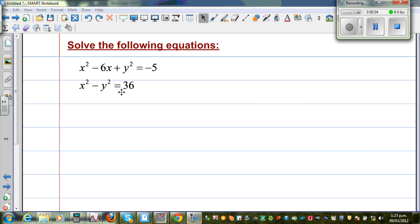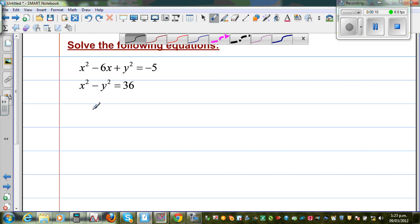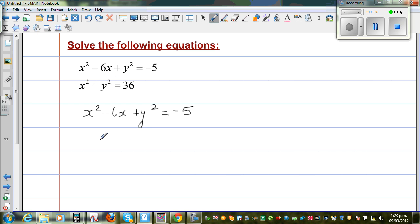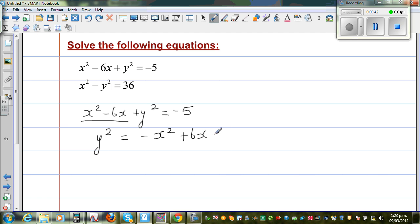Let us look at this set of equations and first solve this algebraically, then I'll explain it graphically. The first equation is x squared minus 6x plus y squared is equal to negative y. My aim is to ultimately make a quadratic equation. I can see a y squared here and also a y squared in the other equation. Making y squared the subject, I'm going to move terms to the right hand side: minus x squared plus 6x, then minus 5. So this is equation a.